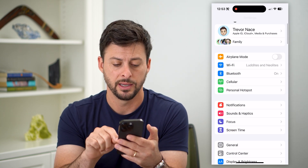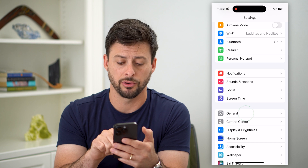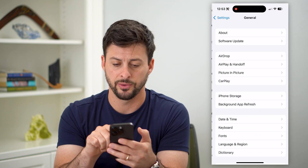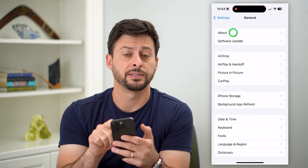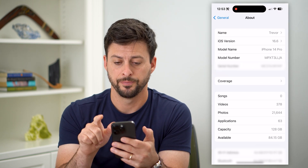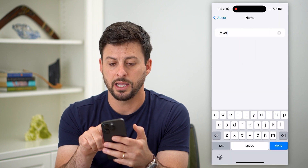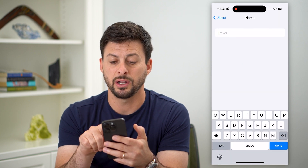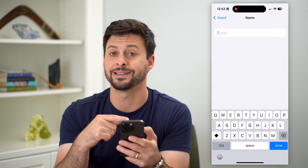So let's go back and tap on General midway down, and then at the very top, let's tap on About. Now let's tap on your name, and here you can put in whatever you want.